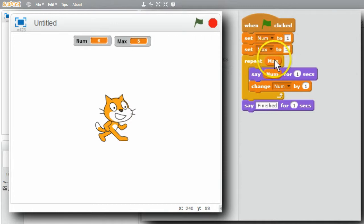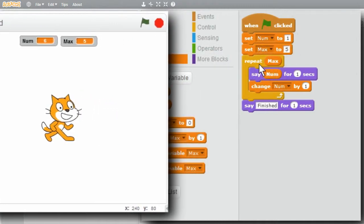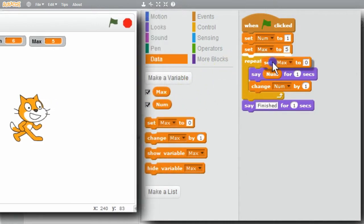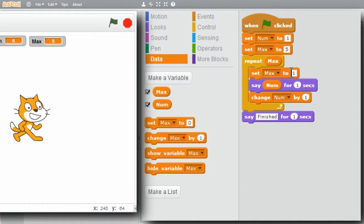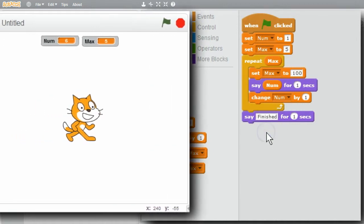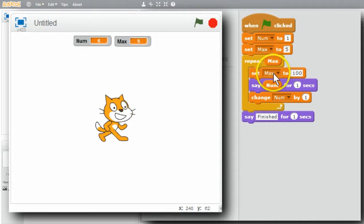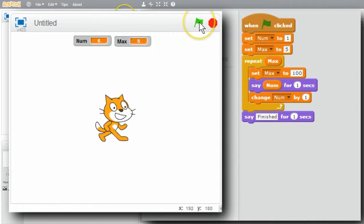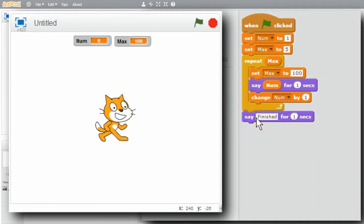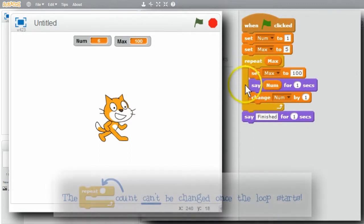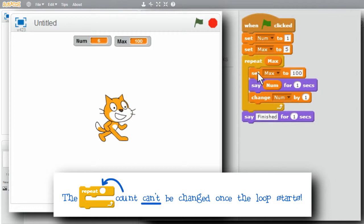Now the interesting question is: if I change max inside the loop, will it change the number of times the repeat loop is run? I'll set max to 100 inside the loop. Max starts as five - repeat five - then max is changed to 100. Will it repeat 100 times or stay at five? I'll run it - 1, 2, 3, 4, 5, finished. This shows the repeat block calculates the number of times to repeat at the start and it can't be changed. Setting max inside the loop doesn't change the number of repeats - it's already been determined.